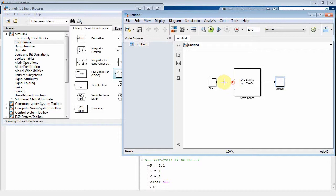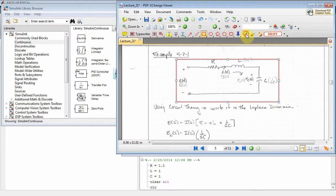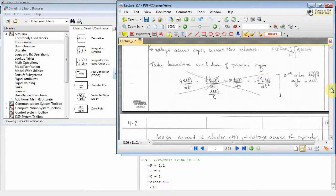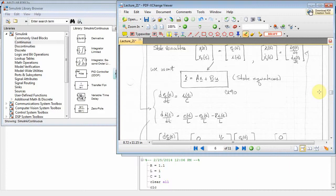Let's connect these blocks and tie this to lecture 21. We have an RLC circuit with a current flowing through the elements, an input voltage E_n which will be our step voltage, and voltage drops across the resistor, inductor, and capacitor. We choose the current through the elements and the voltage drop across the capacitor as our state variables, since the inductor and capacitor are energy storage devices. We then analyze in the time domain using KVL.